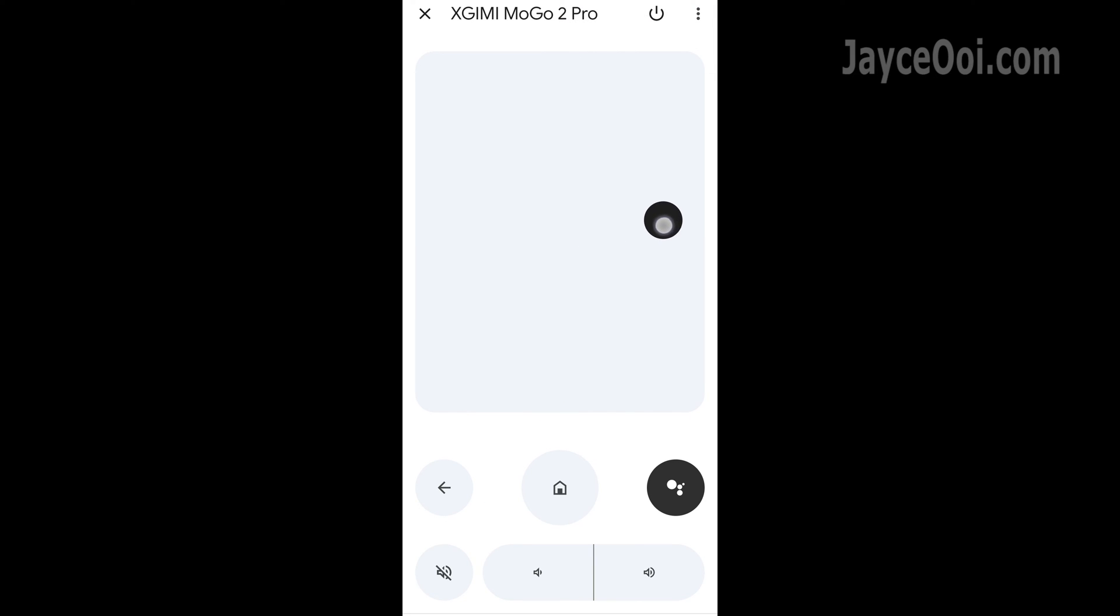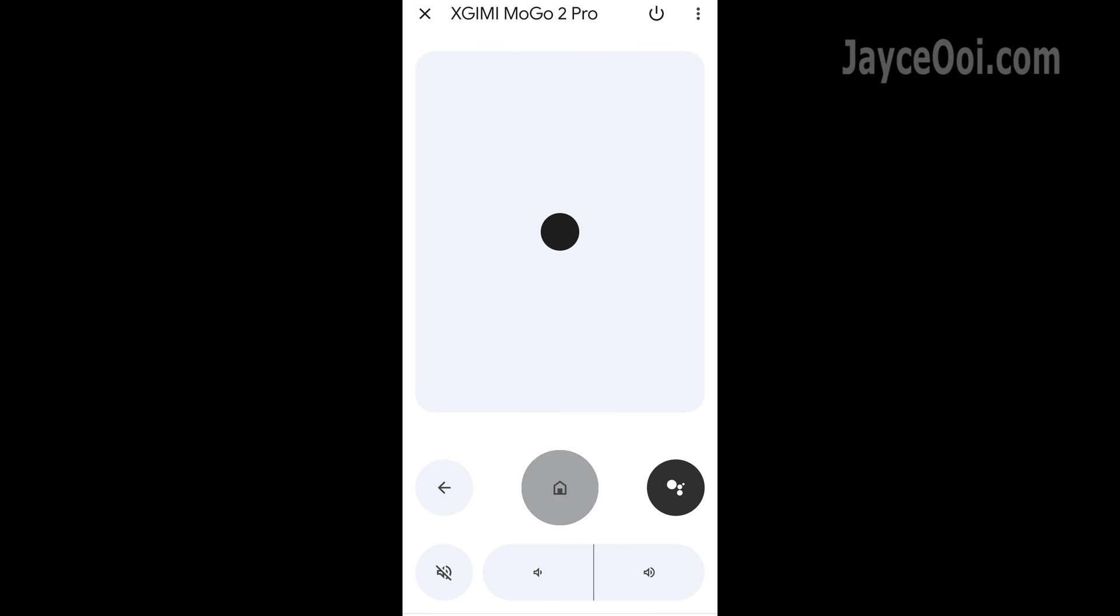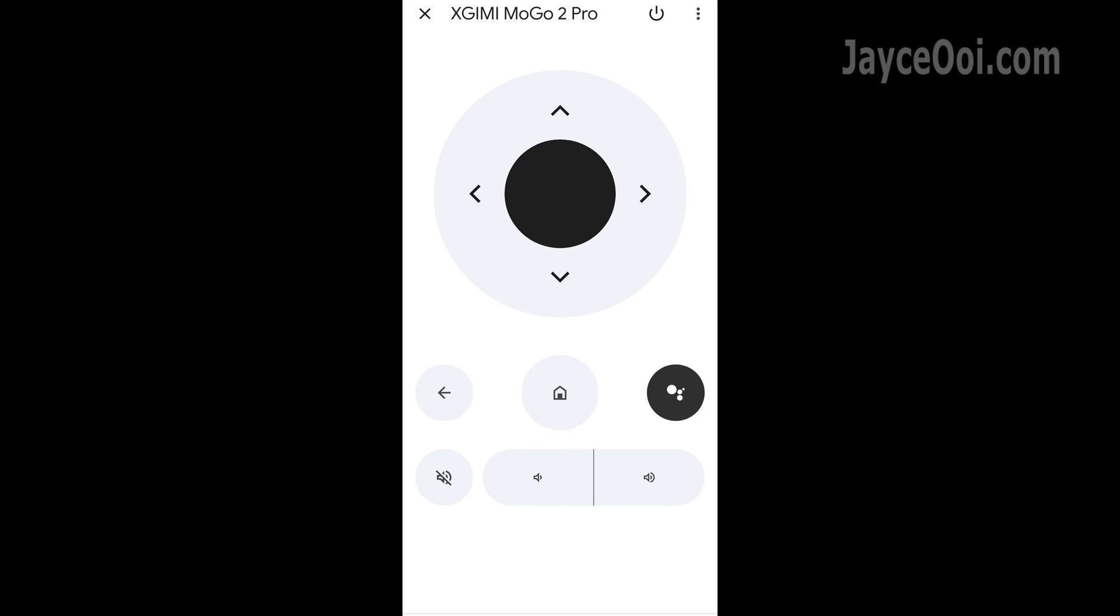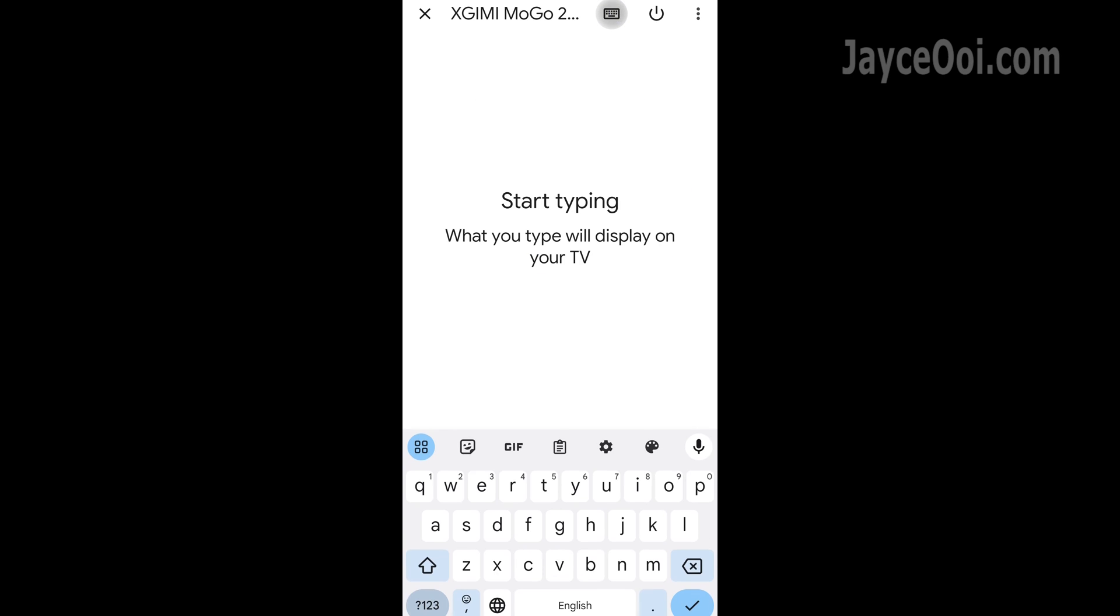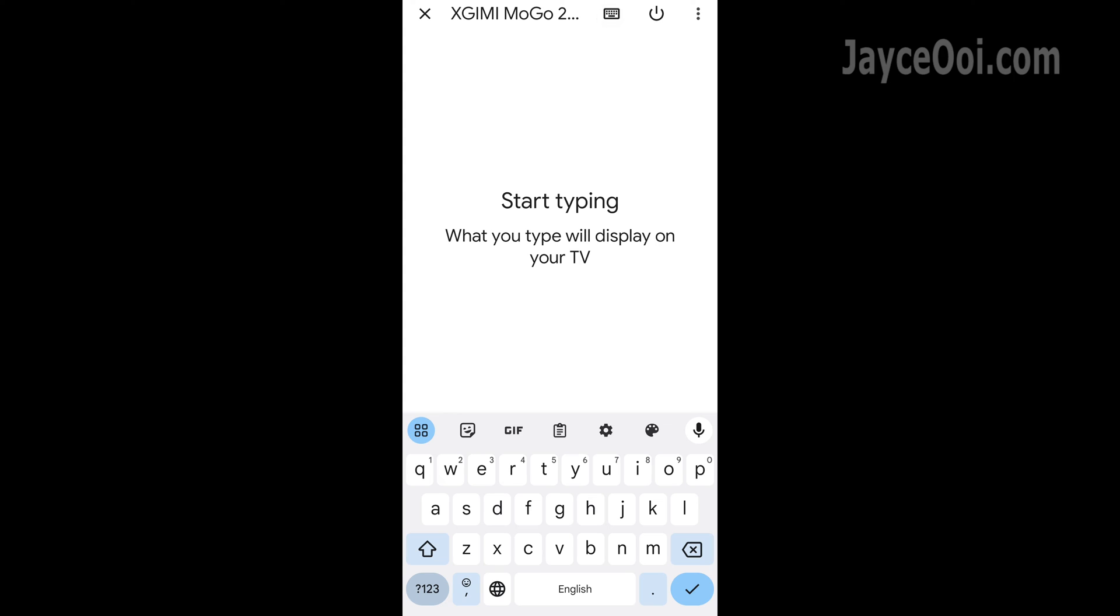It also supports swipe control. And one of my favorite features: typing through the soft keyboard. Much faster than using the normal remote control.